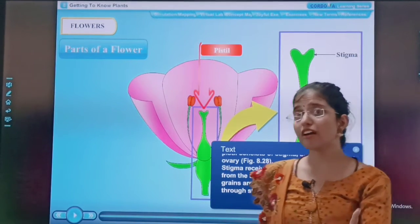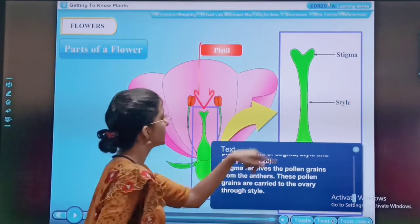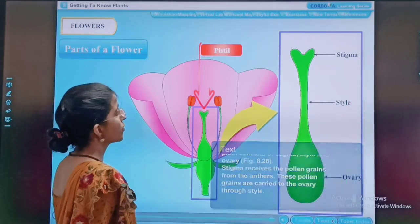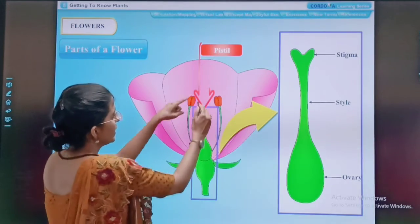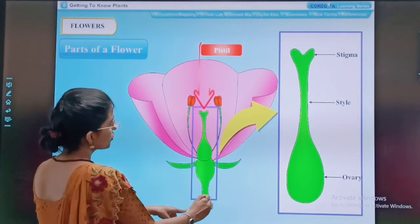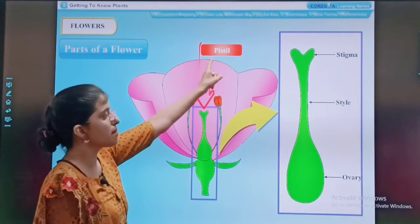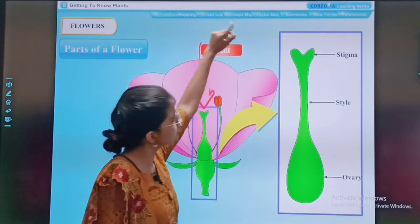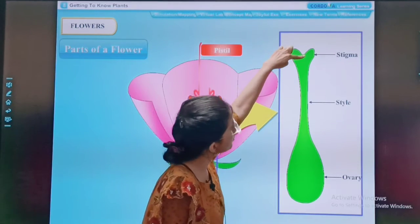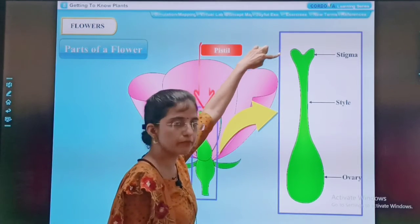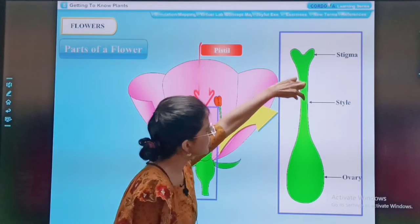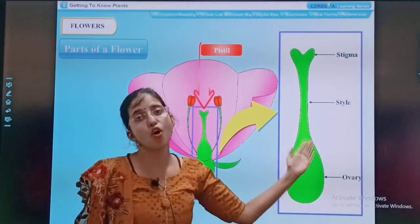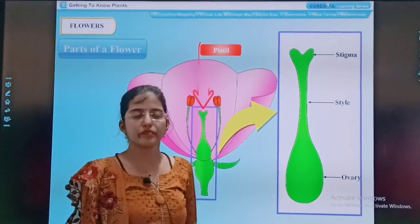Now I will show you the stigma, style, and ovary. This entire portion is the pistil. The upper portion is the stigma. This is the style, and this lower portion is the ovary.